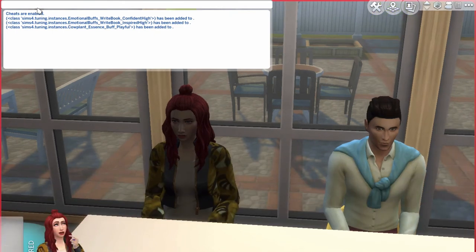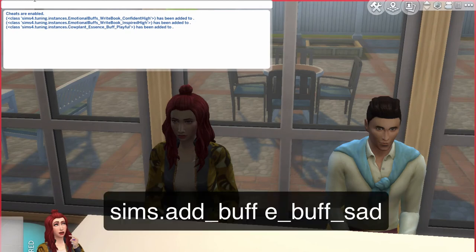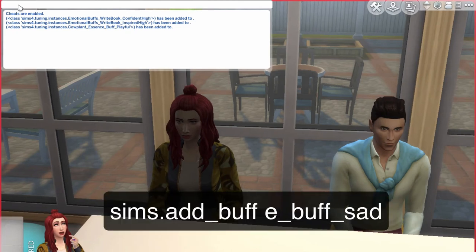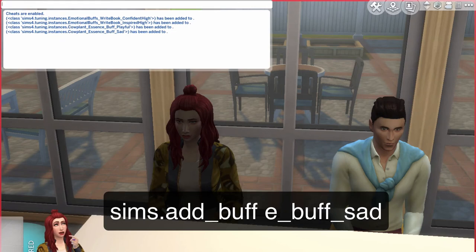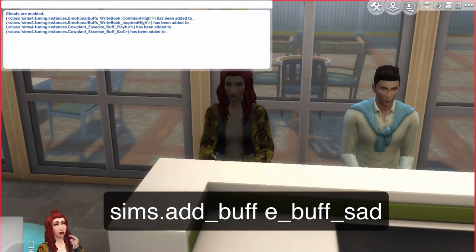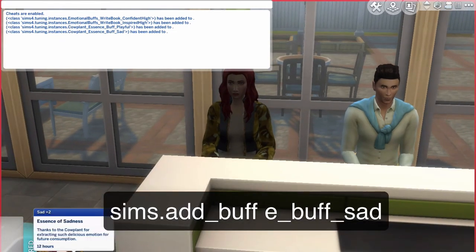For this case I'm going to make her sad for 12 hours. To do that you press sims.add_buff e_buff_sad. Now if you click on her, she's going to be sad for 12 hours because of the emotion that she has.